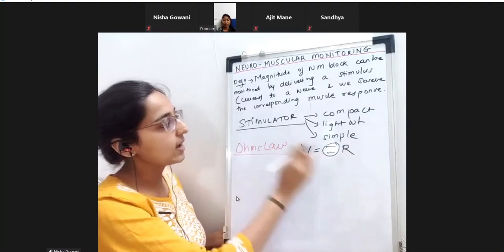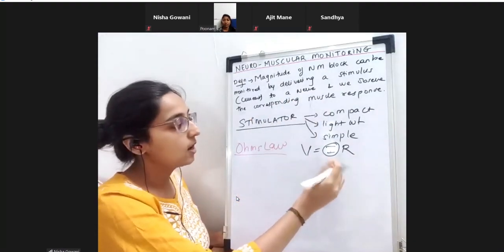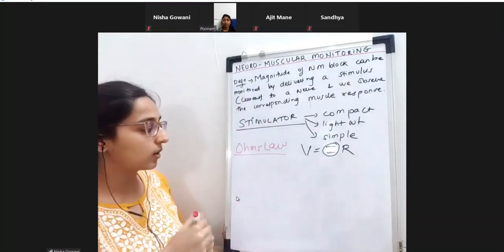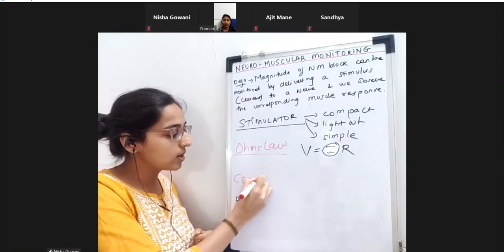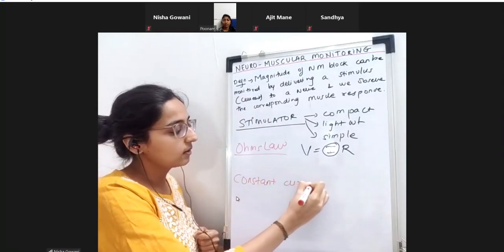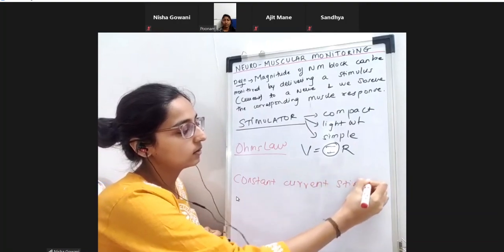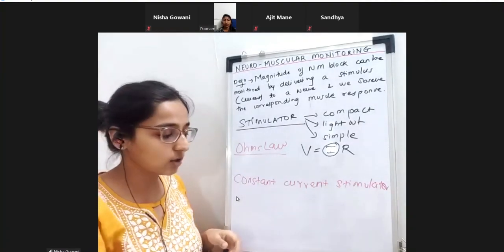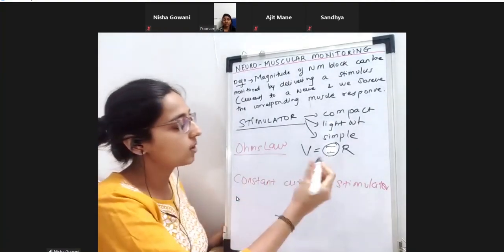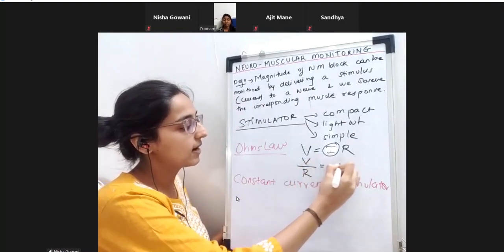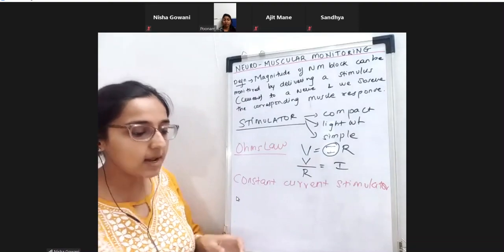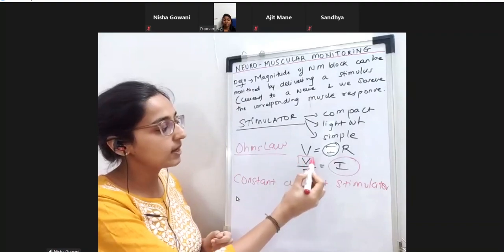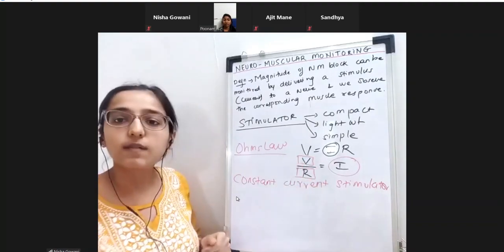We are delivering a particular current I. This stimulator has the property that it will deliver a constant current - it is a constant current stimulator used in the OT. If I is constant, then voltage and resistance will be variable.